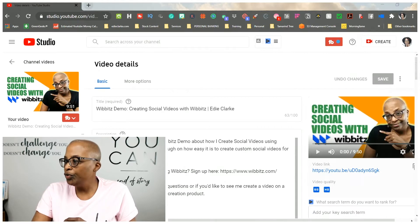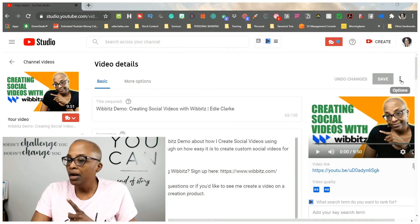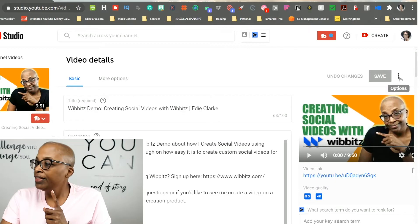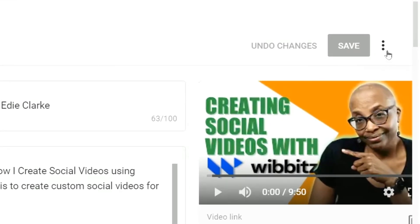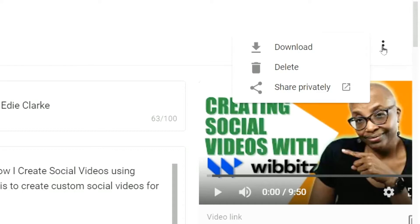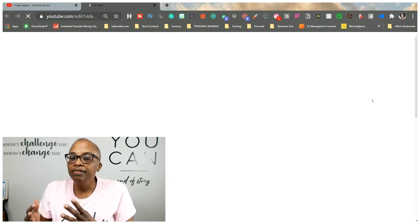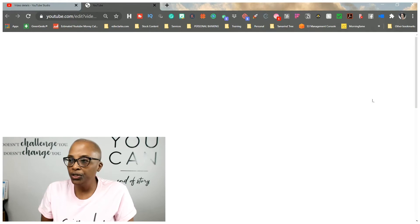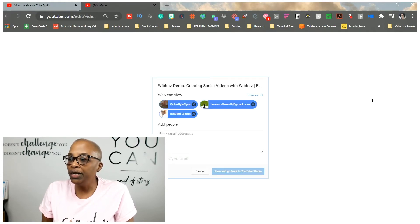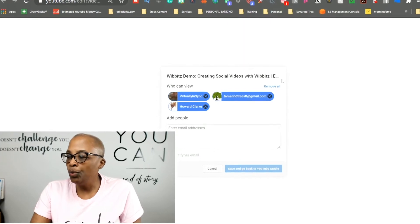In the backend of YouTube, this is considered private even though it's a scheduled video. What you need to do is click on the three dots on the right side next to the save changes button. When you hover, the word 'Options' appears. Click on there and a window opens up. Come down to where it says 'Share Privately' and click on it. If you used this capability way back around 2013 or 2014, this window is going to look familiar to you.